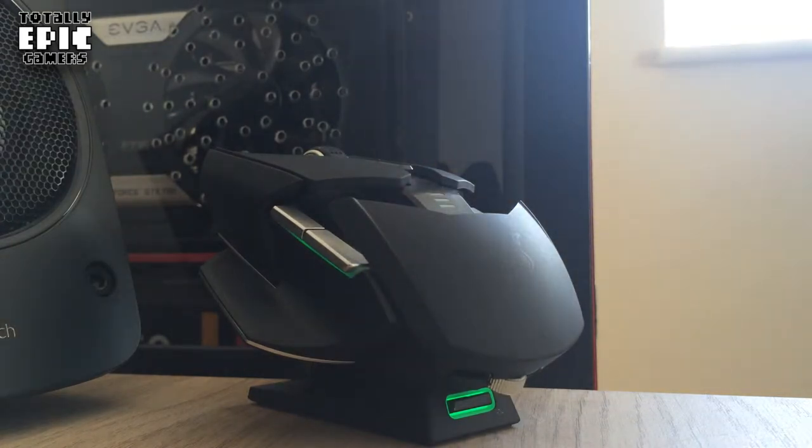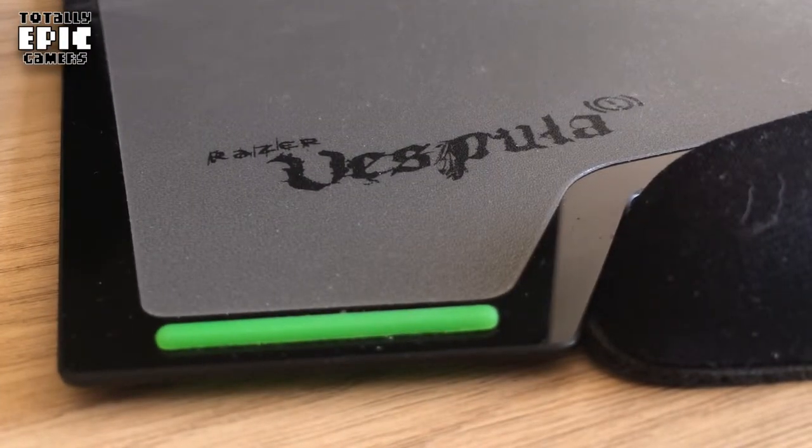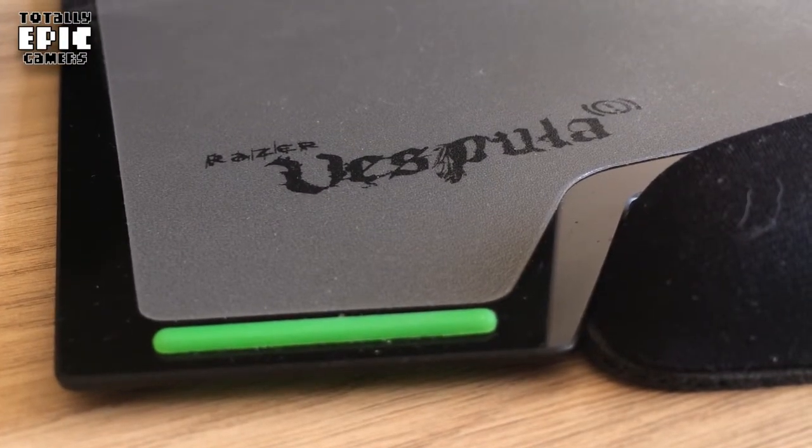Now the mouse mat that I'm using is a Razer Vespula. I just mainly got it because it's a nice big surface and it's incredibly smooth and has a nice cushioned armrest, which is cool.